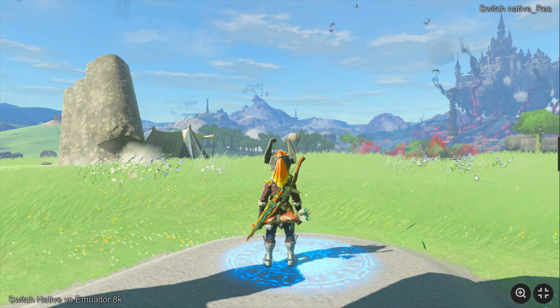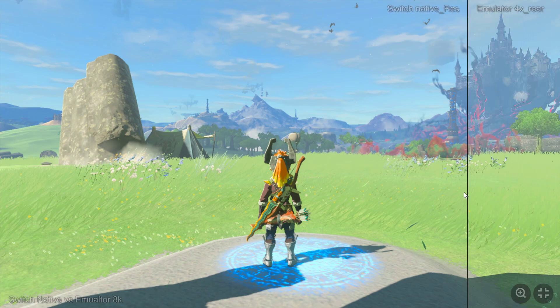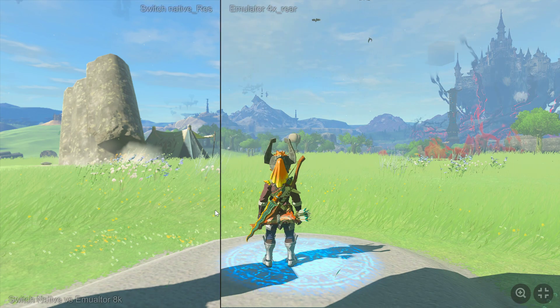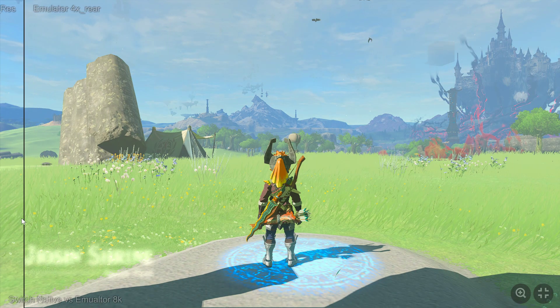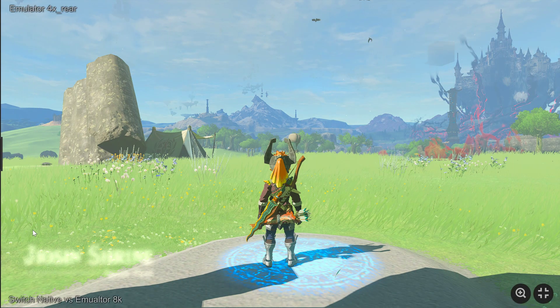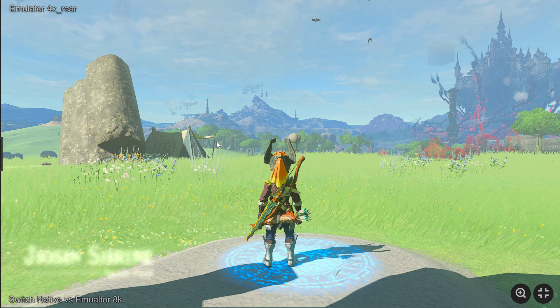So this video is going to show you how to get your game looking like this on your Switch to something like this on your Windows PC. Potentially 4K, 8K and upwards with unlocked FPS and increased levels of detail. Beautiful!